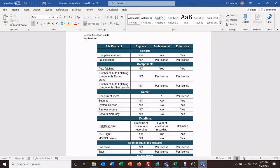Express is free to download, free to use, but it has limitations. Professional and Enterprise both have a charge, and depending on which one you use, you get more features and less restrictions on the software.